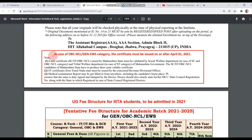For Category Certificates, there is an important note for OBC-NCL and General EWS category candidates. Let's look at this.